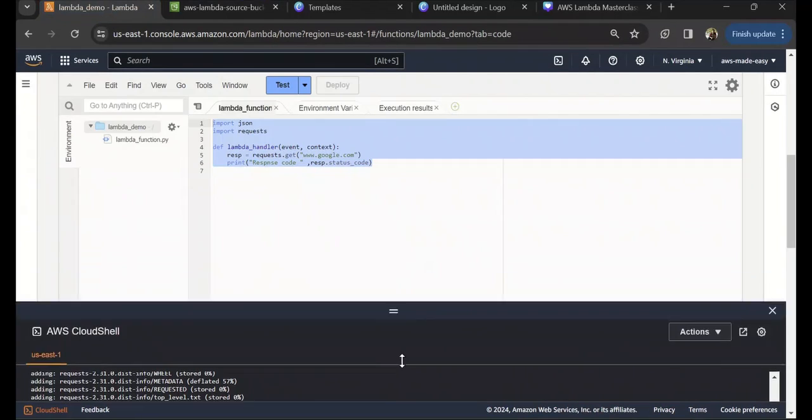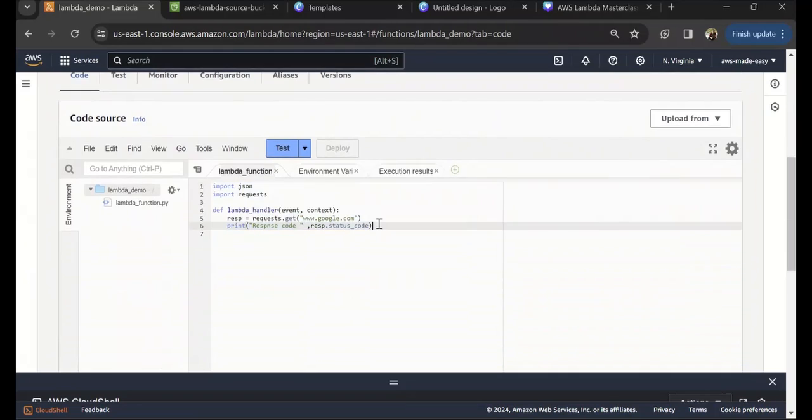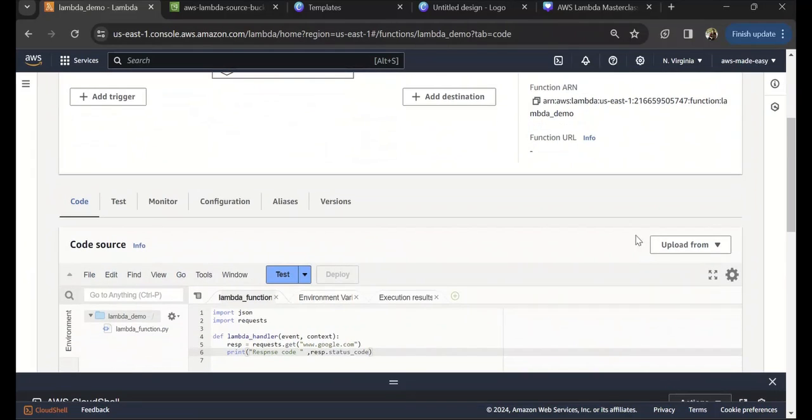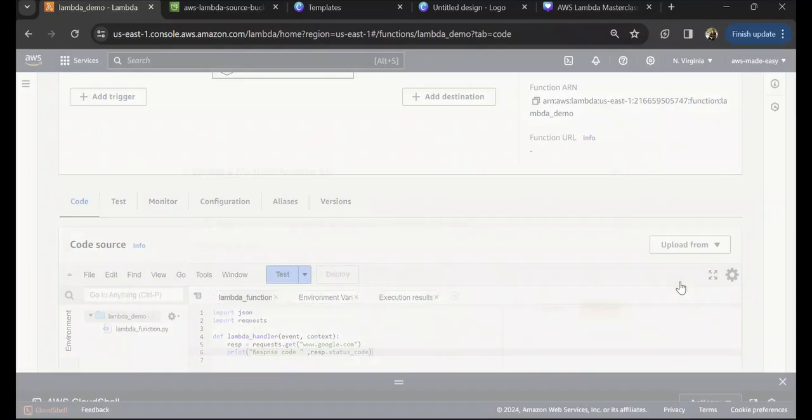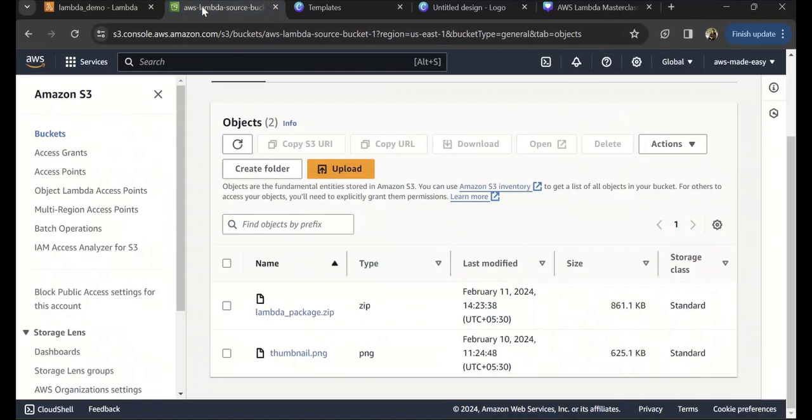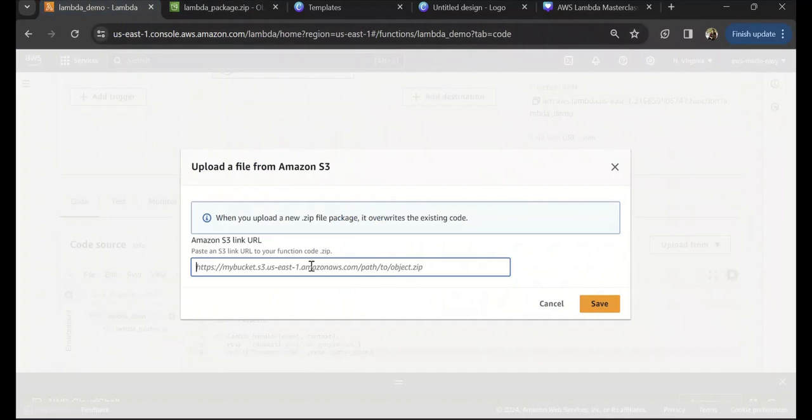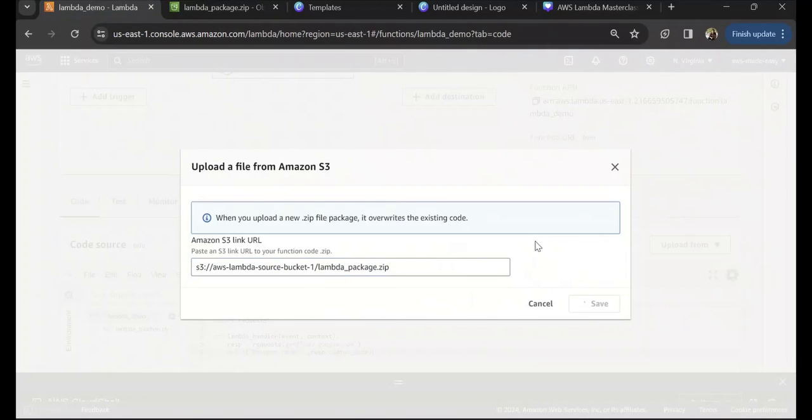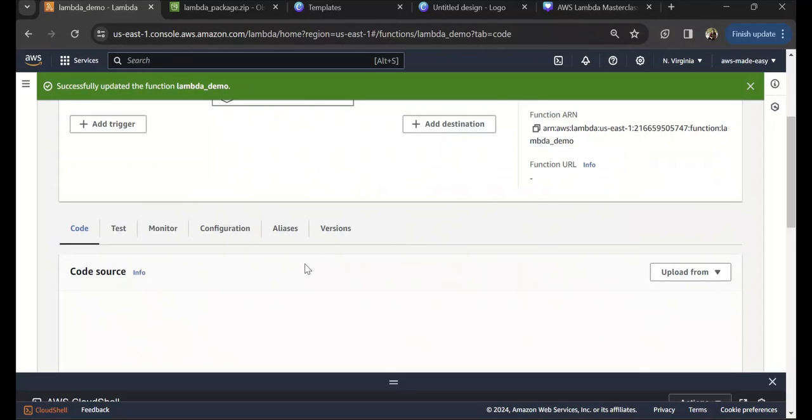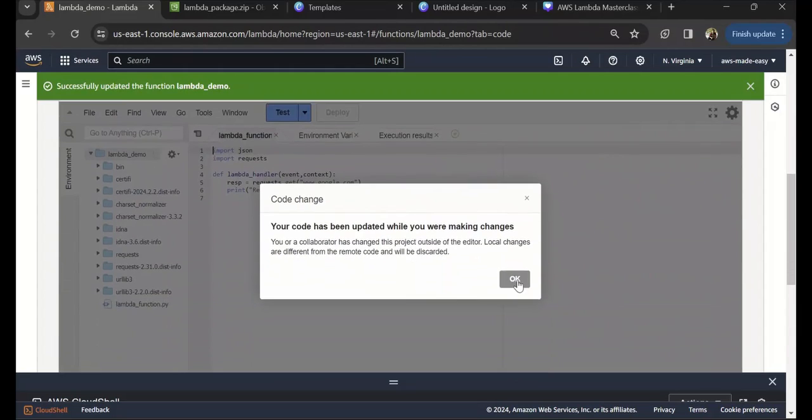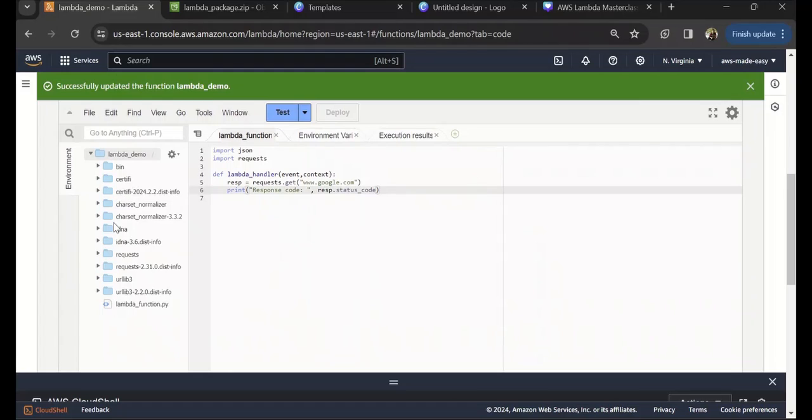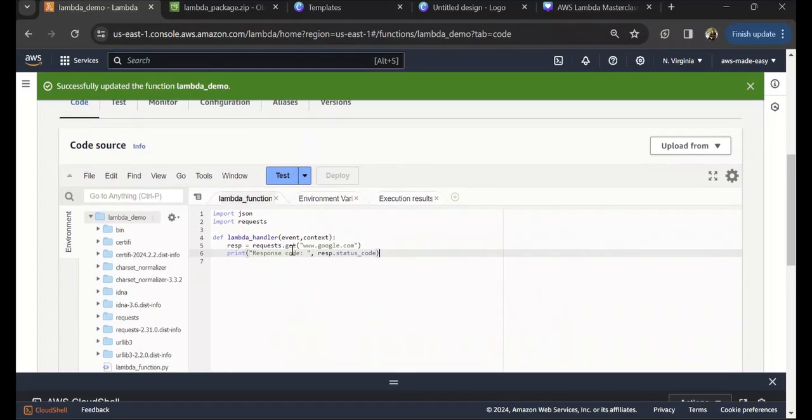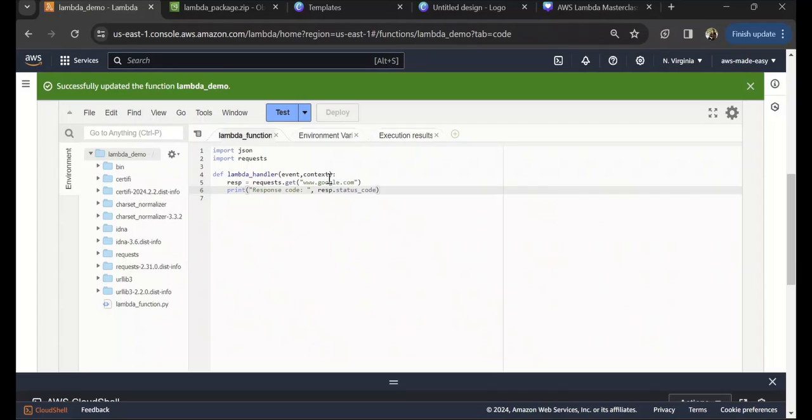Next, we will go to the Lambda, and here in the Lambda under code section you can select upload from Amazon S3 location. If you have built it locally, you can select the zip file and upload it from your local. I'm going to copy this S3 URI and paste it over here. Save. Now this is updated. If you see, you can see all those packages here. Sometimes if your package is very large, you might not be able to edit the code in-line here.